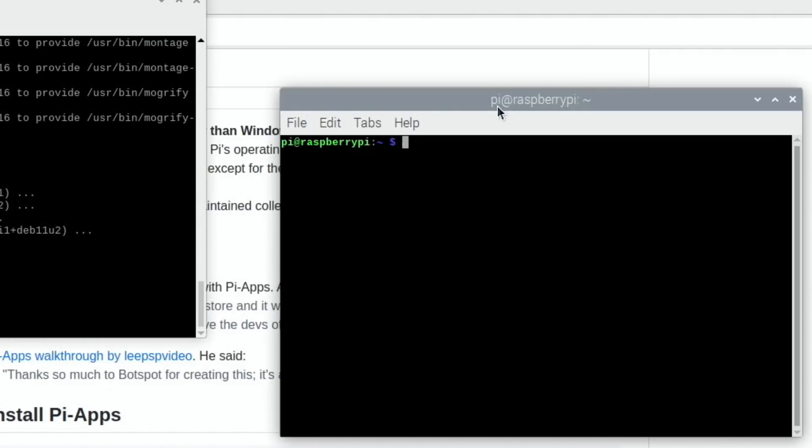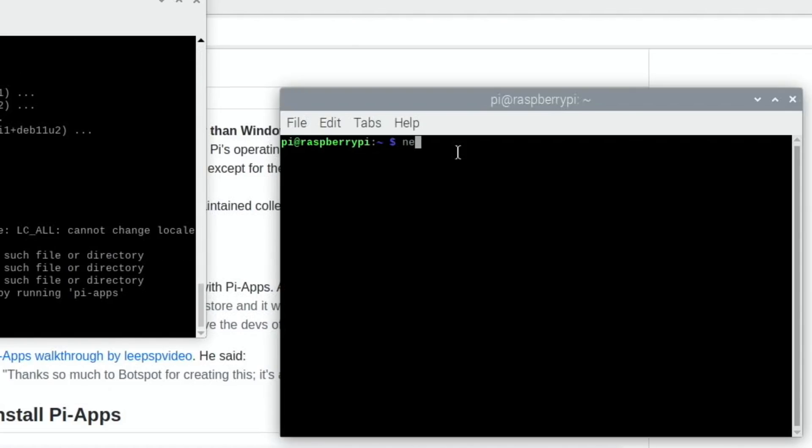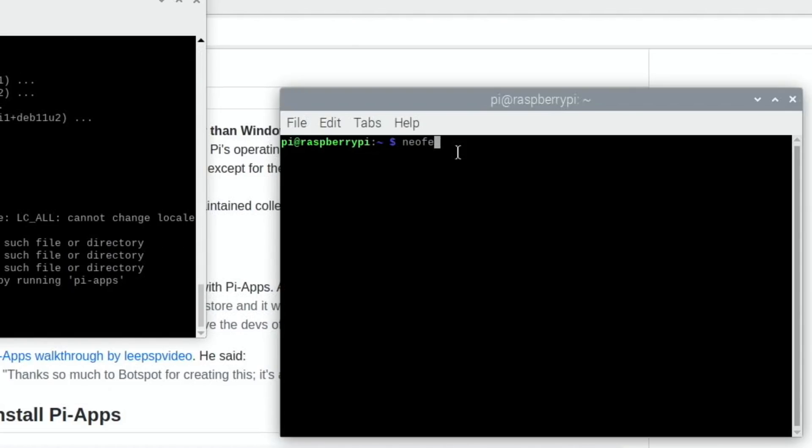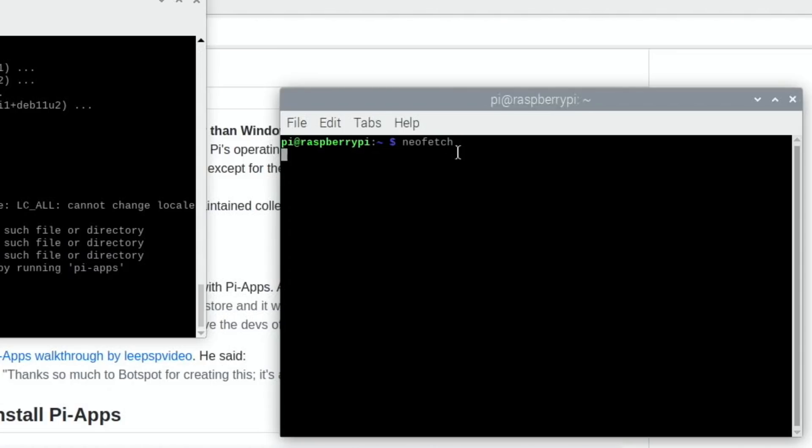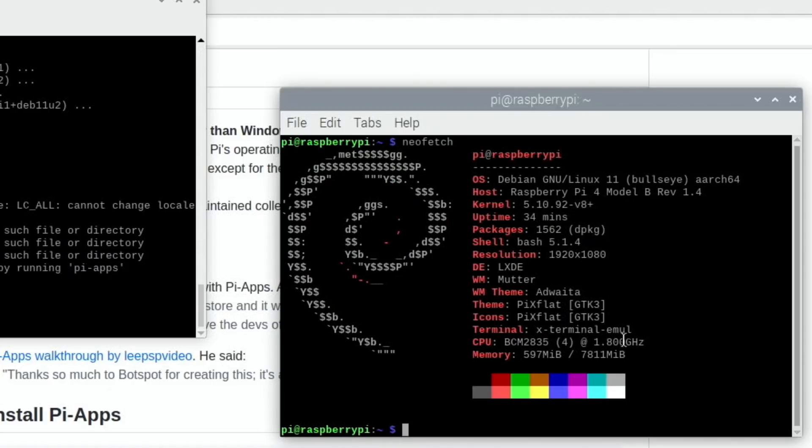I figured I'd better be starting fresh to be able to show this Netflix fix. But if I type in neofetch, which I've already installed, you can see I'm running at 1.8 gigahertz, which is stock with Bullseye on the newer Pi.